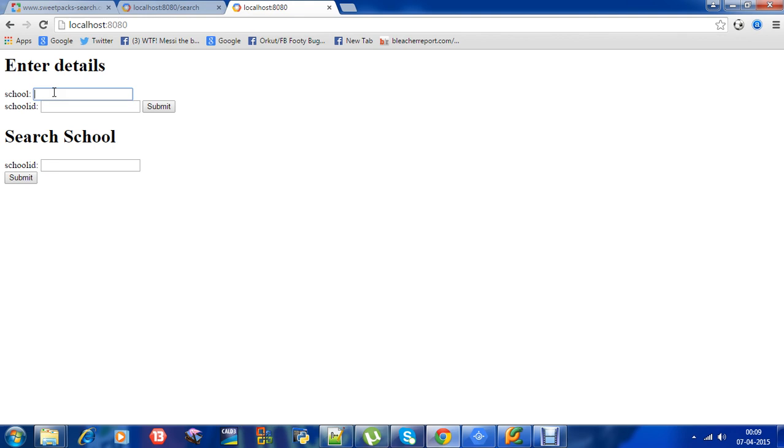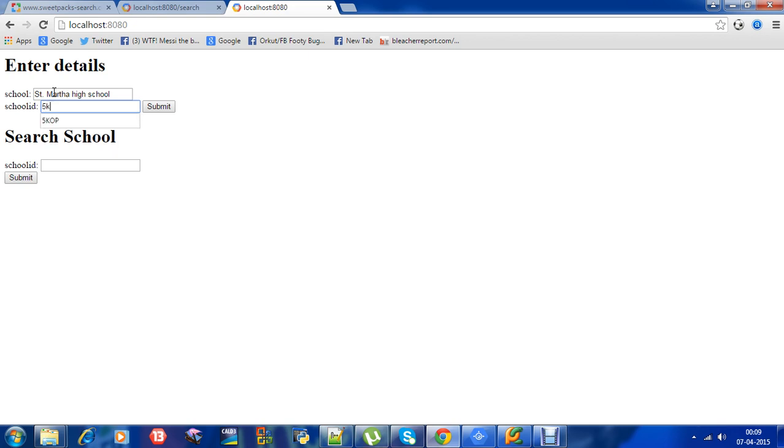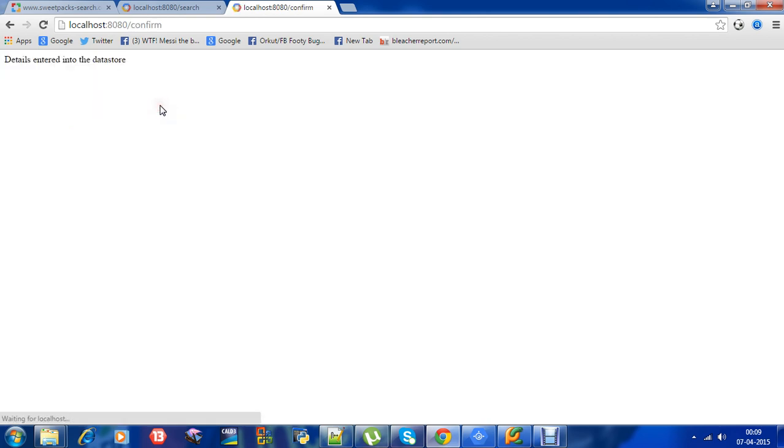Let's see how this works. Let's say one school name.